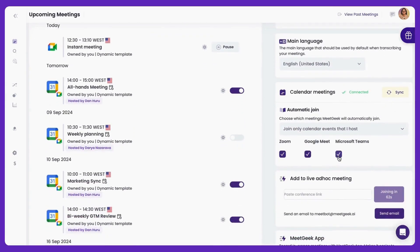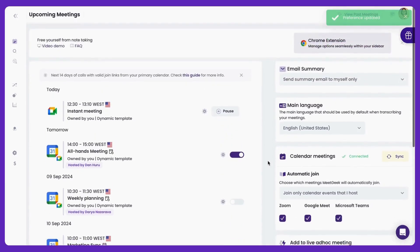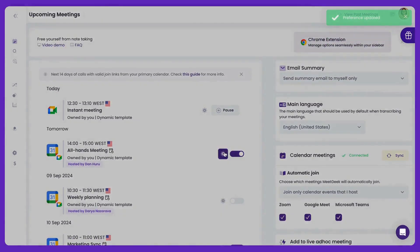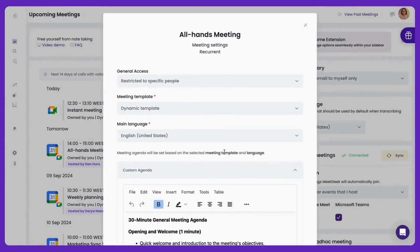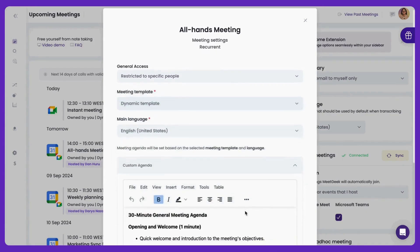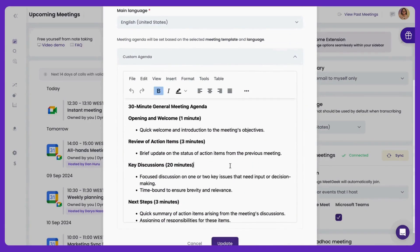If you want to customize a specific upcoming meeting, you can also click on this button and define other options, such as the meeting's access, template, or the agenda, if you want to set it manually.